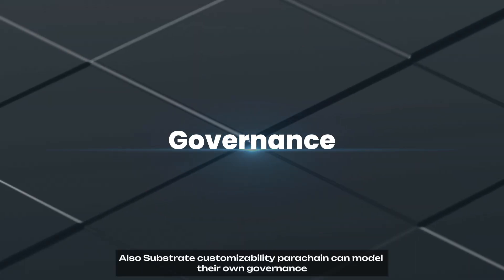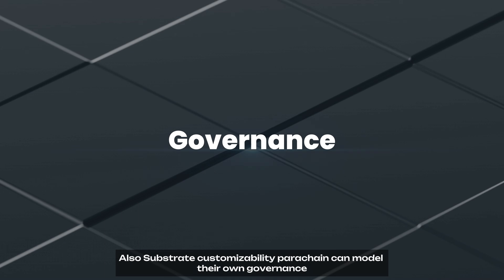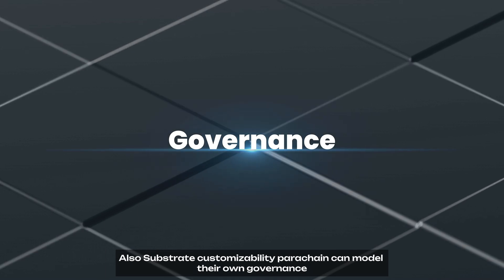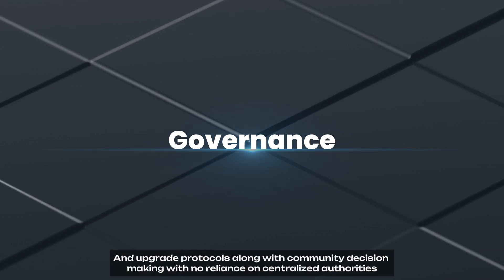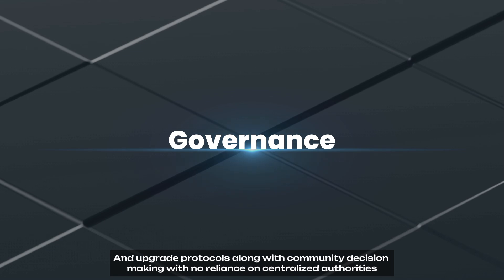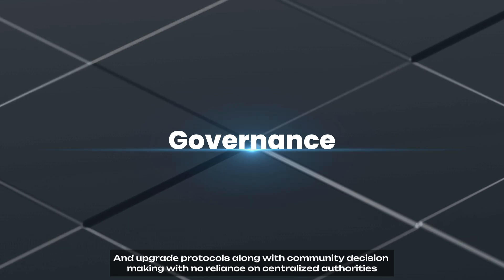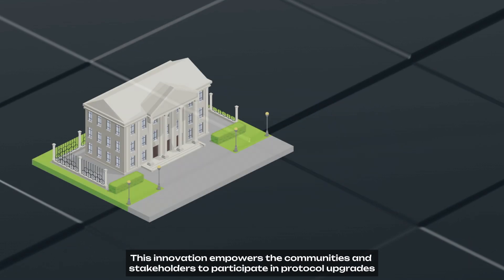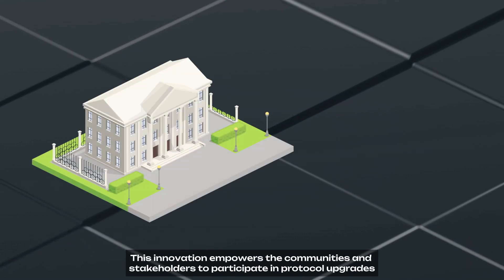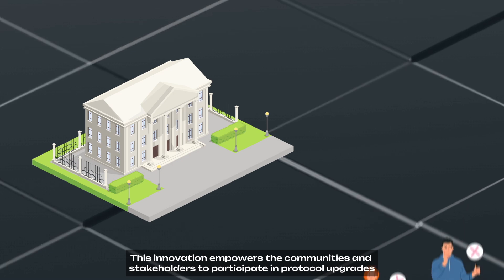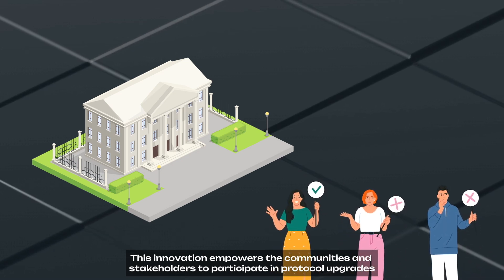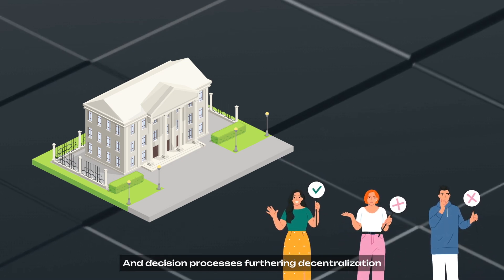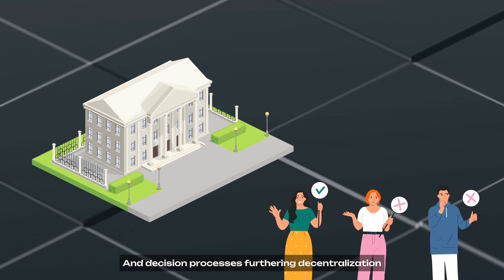Also, Substrate's customizability allows parachains to model their own governance and upgrade protocols along with community decision-making with no reliance on centralized authorities. This innovation empowers the communities and stakeholders to participate in protocol upgrades and decision processes, furthering decentralization.